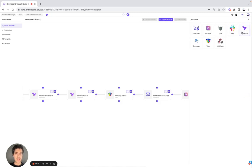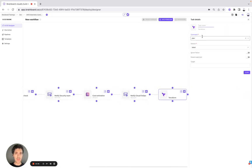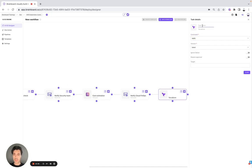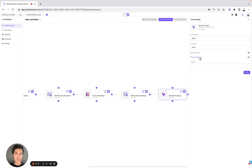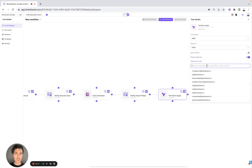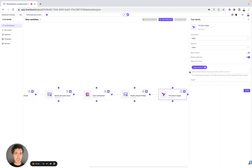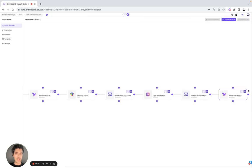And then here, what we can do is that we can do Terraform apply. So we can provision directly from BrandBoard. And here, for example, I would like, let's say, Shafiq.